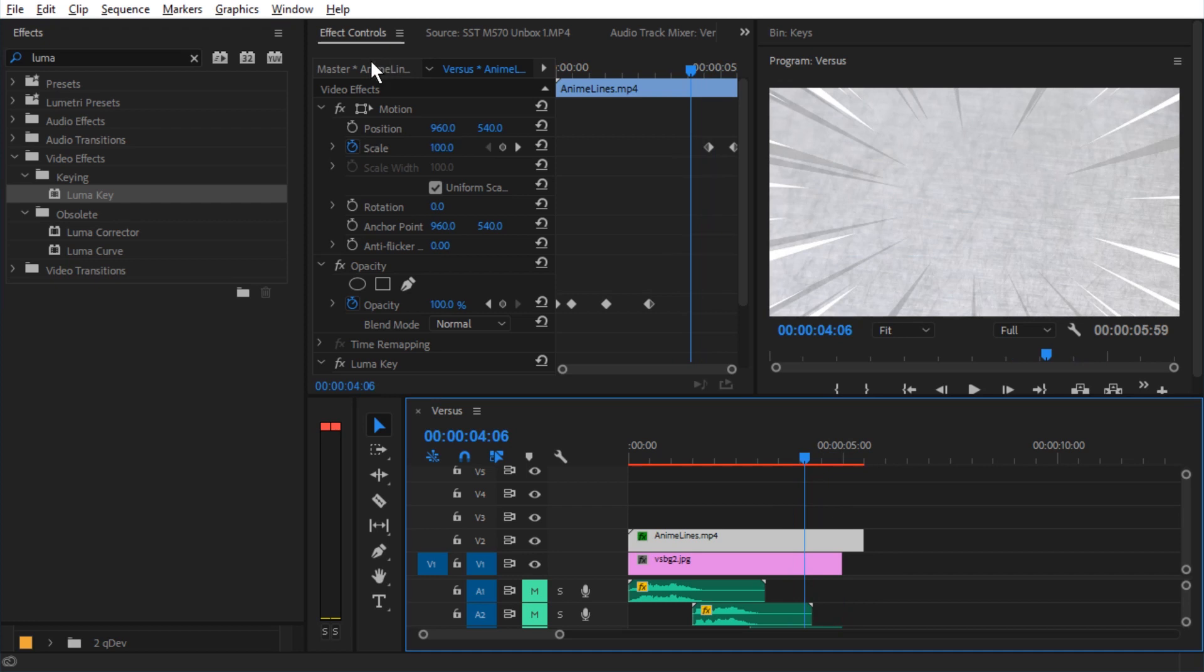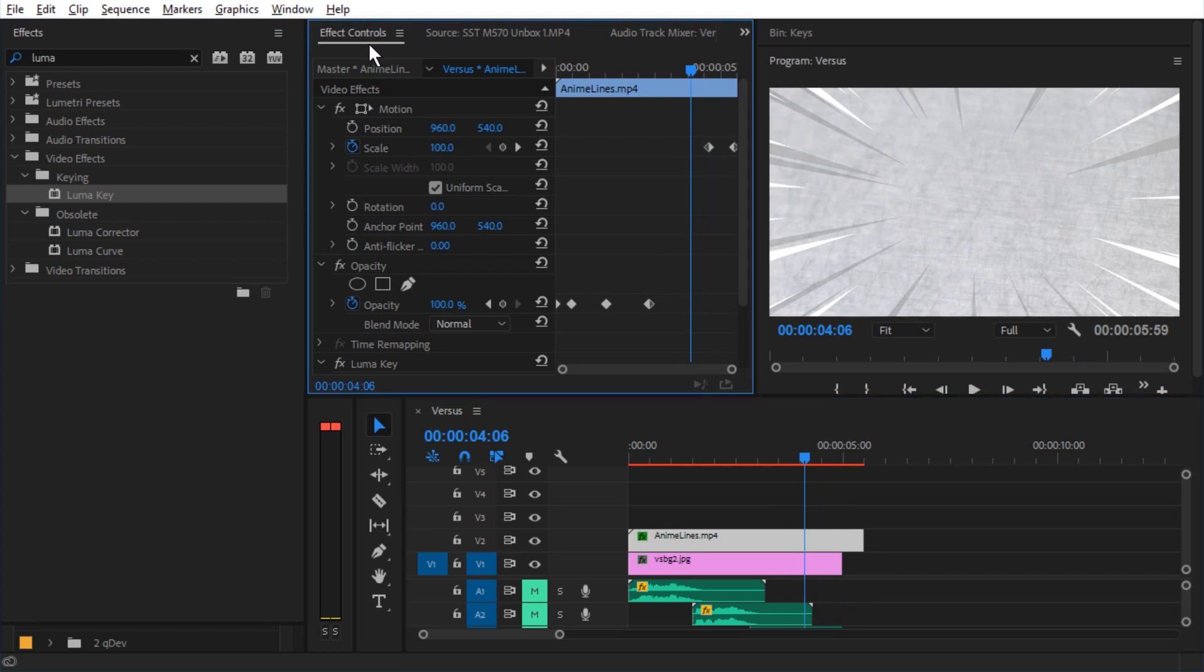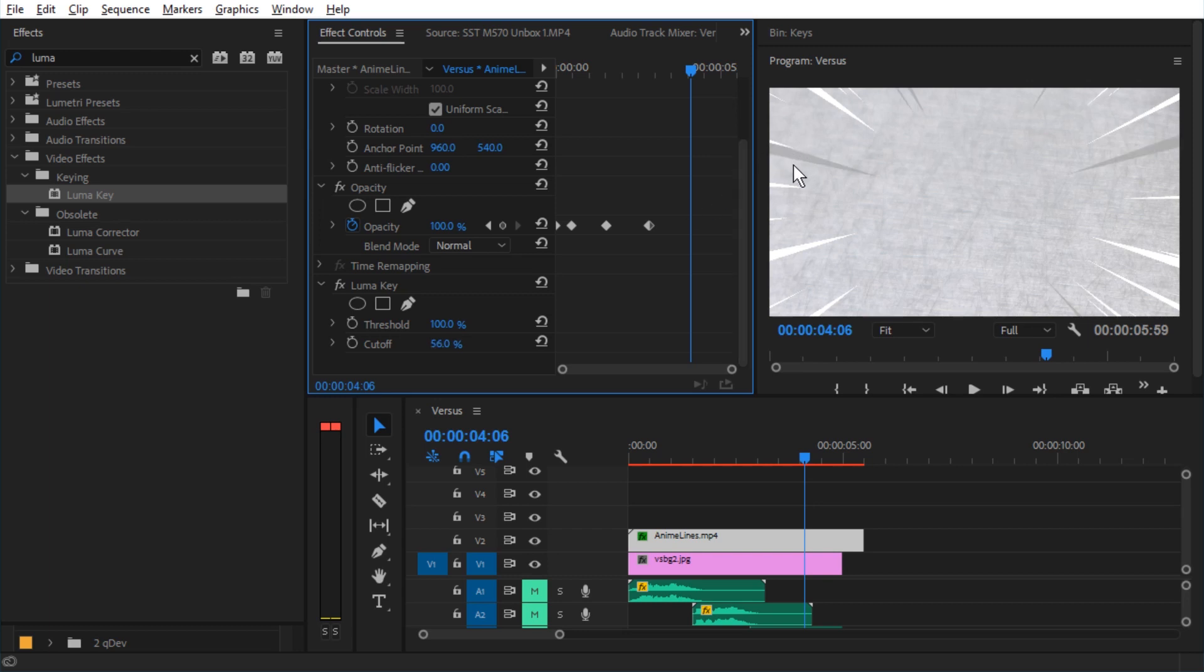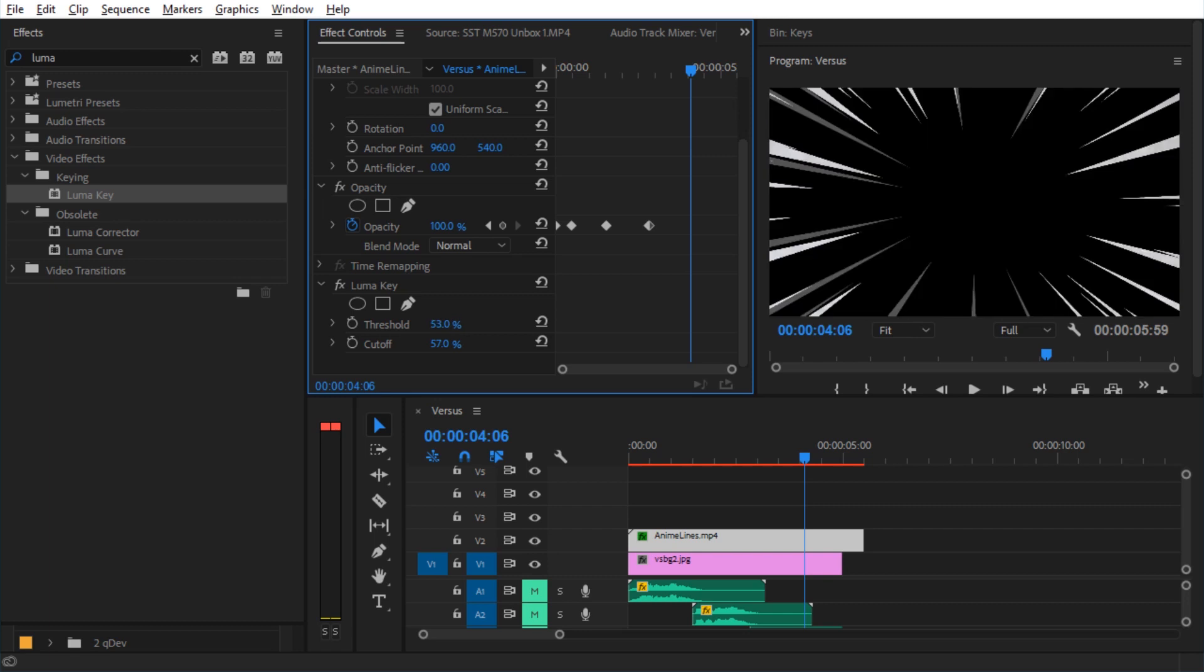Now let's take a look at the effects controls. If we scroll down and look at Luma key, we can change the cutoff, make gray transparent also, and we can make it less sensitive.